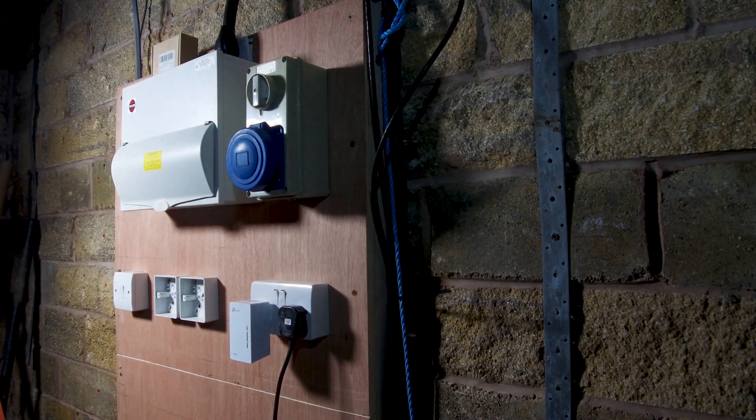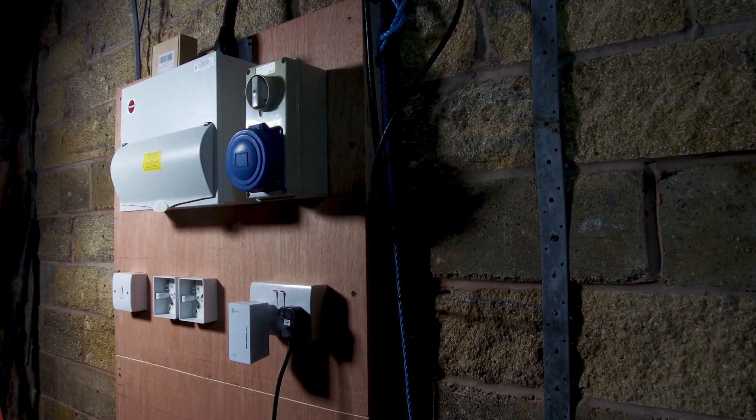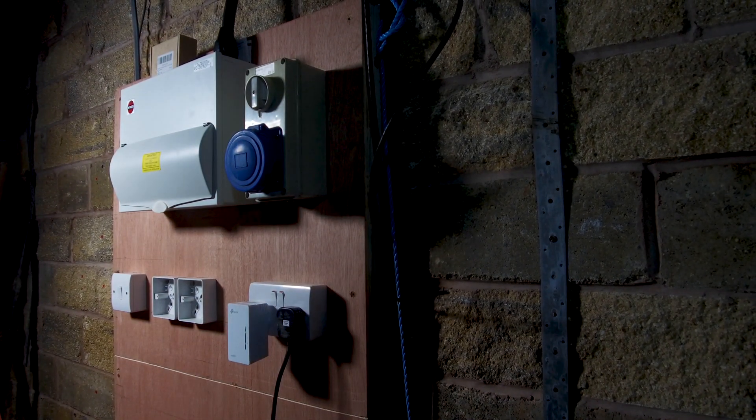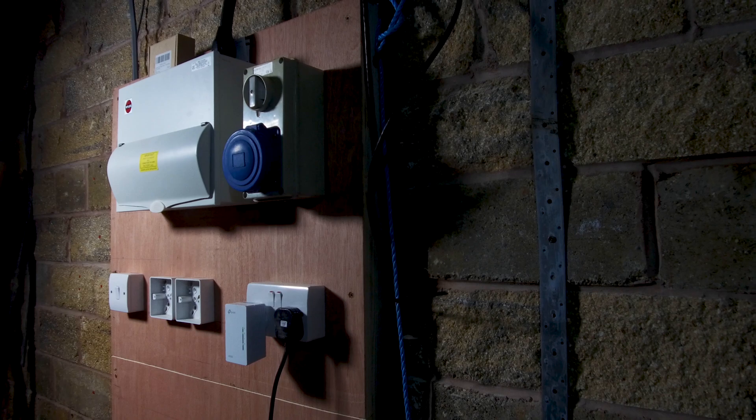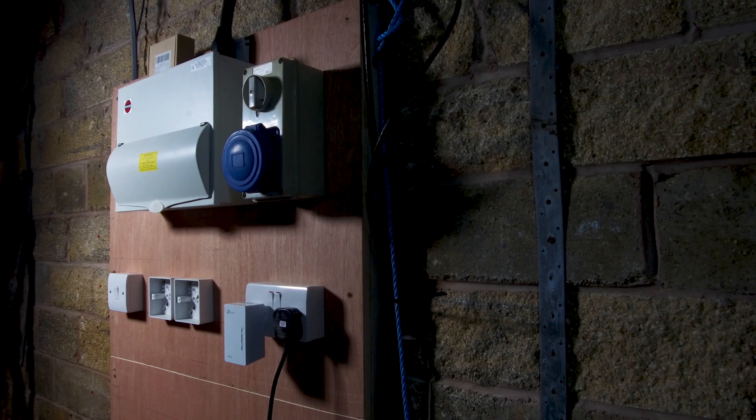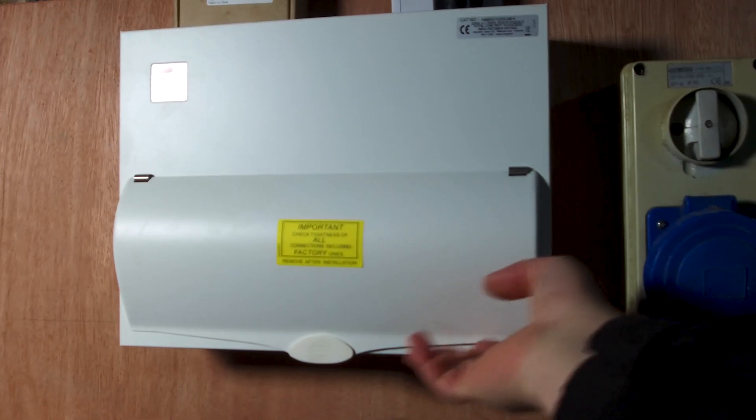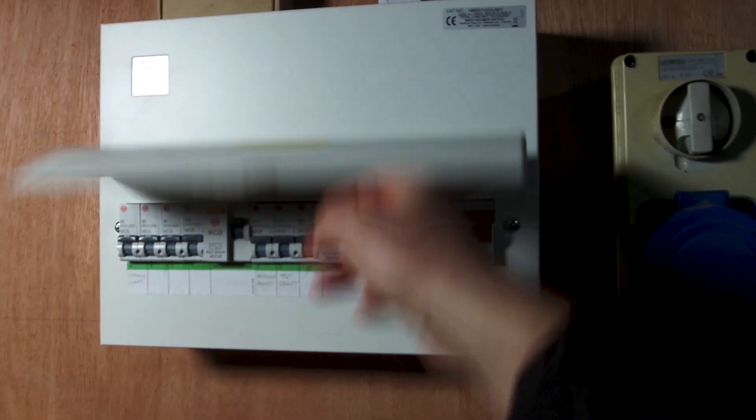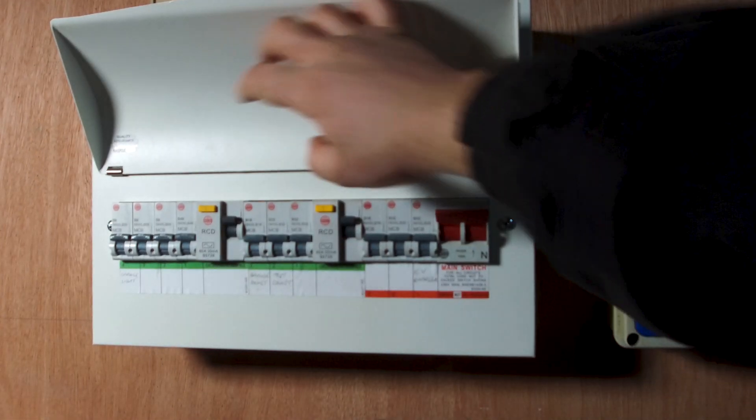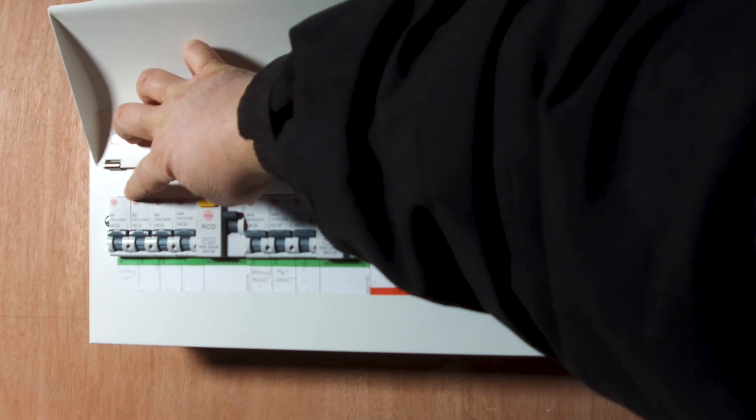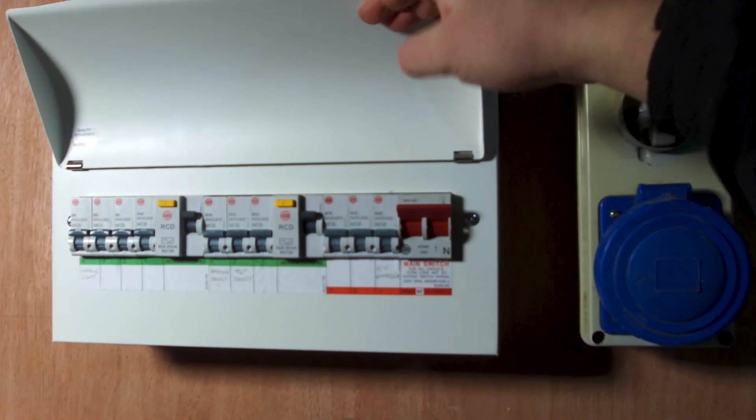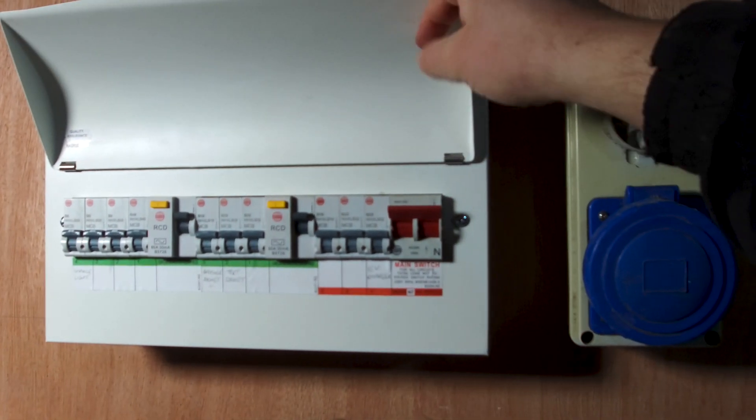Now as you can see here I have massively over specced the consumer unit. It's a huge consumer, probably bigger than some people get in the house but it's because a couple of reasons. I've got loads of supplies on there but I've also got this commando socket here.